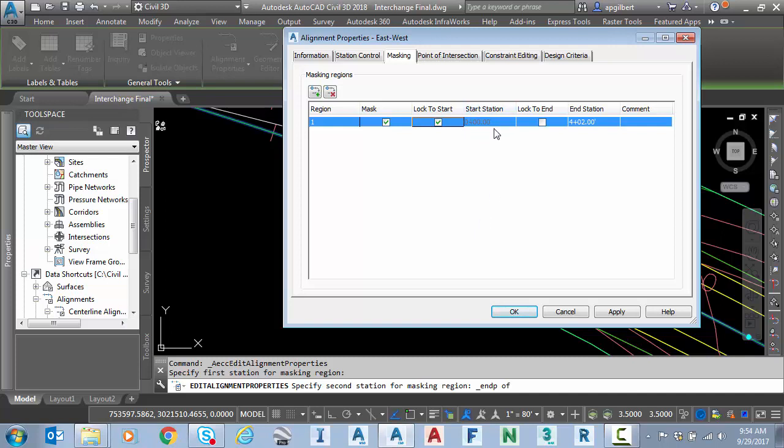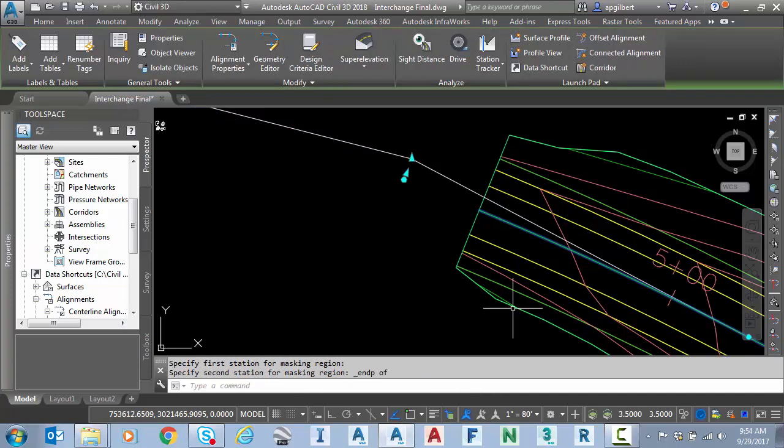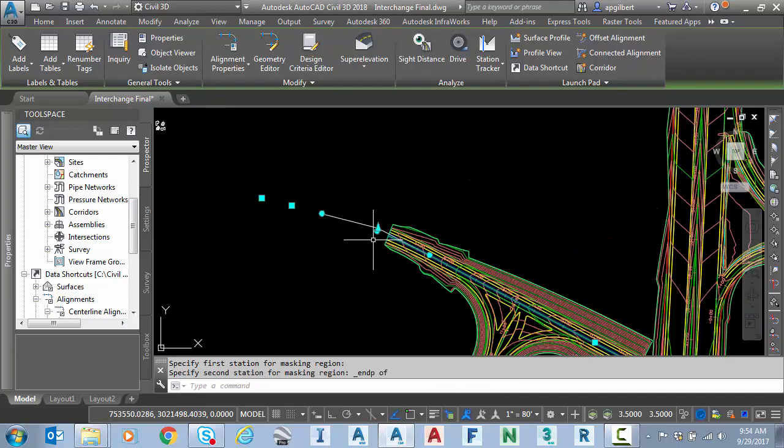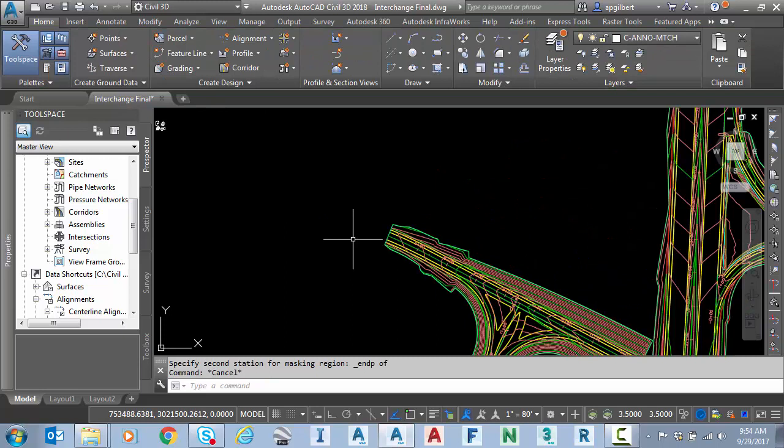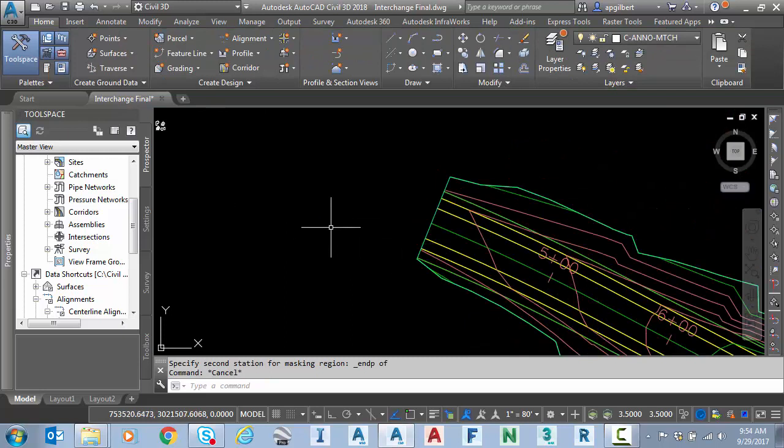So you notice I didn't have to click that actual start station and now I've hidden that area for the alignment.